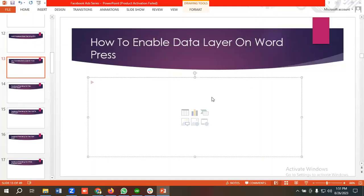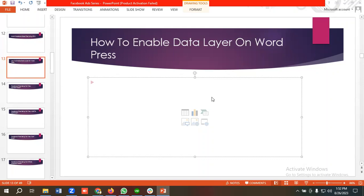Hello everyone, welcome to our new video. Our Facebook ad series is going on. If you want to watch the whole series, you can come to our channel and watch those videos. In today's lecture, we'll show you how to enable data layer on WordPress. If you want to set up ecommerce tracking for WordPress site, then you need to enable data layer. So without wasting any time, let's see how we can do it.